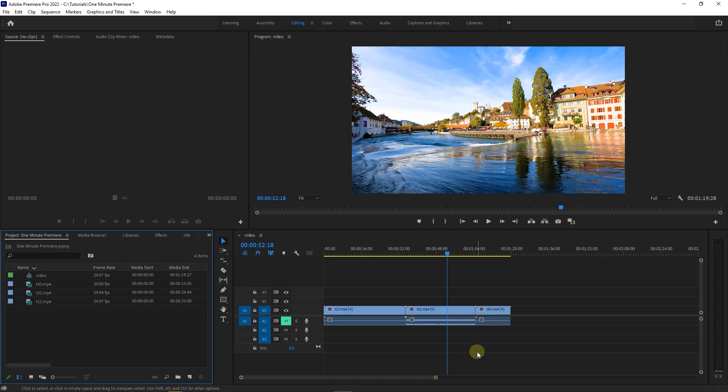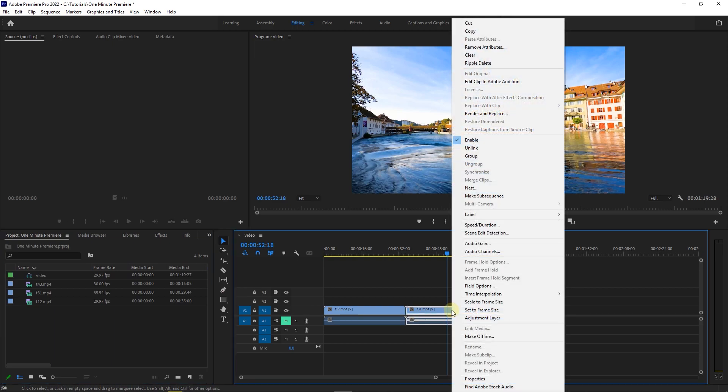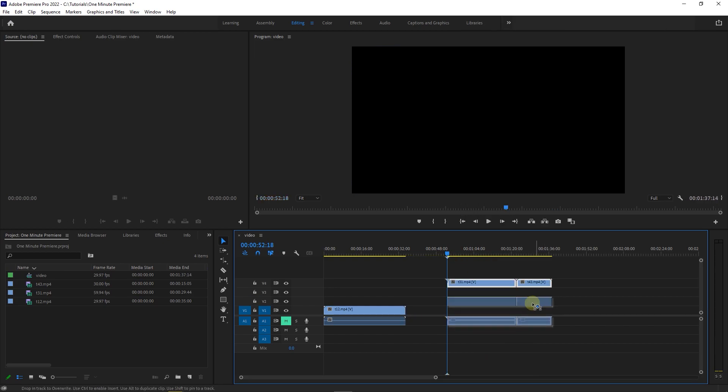The third way to group clips is to select clips you want. Then right-click on one of them and select Group. Now they are grouped and if you move one of them, you move all of them.